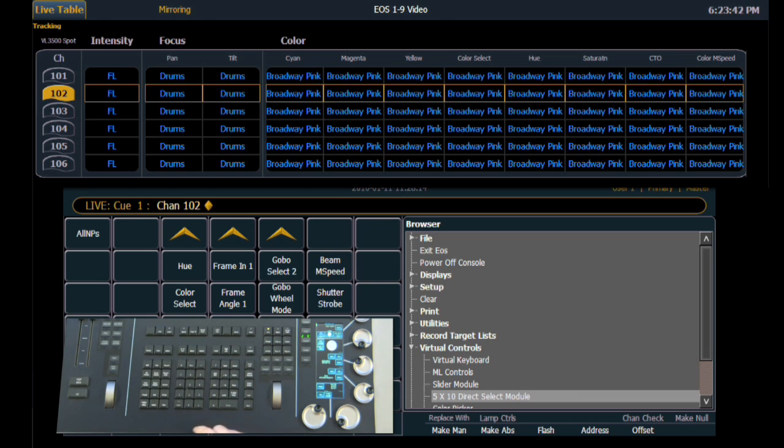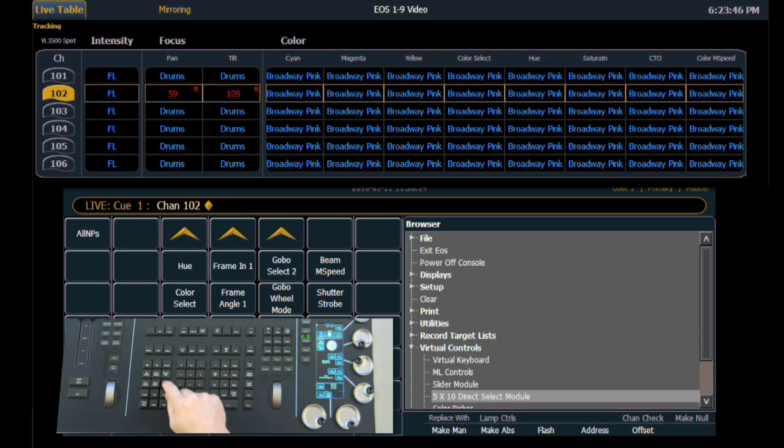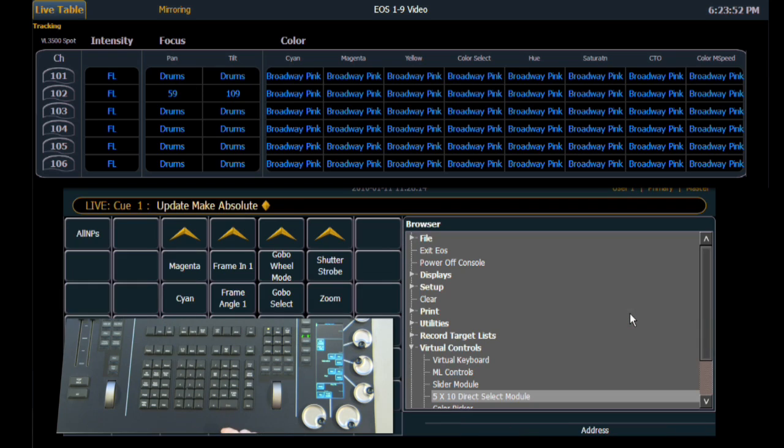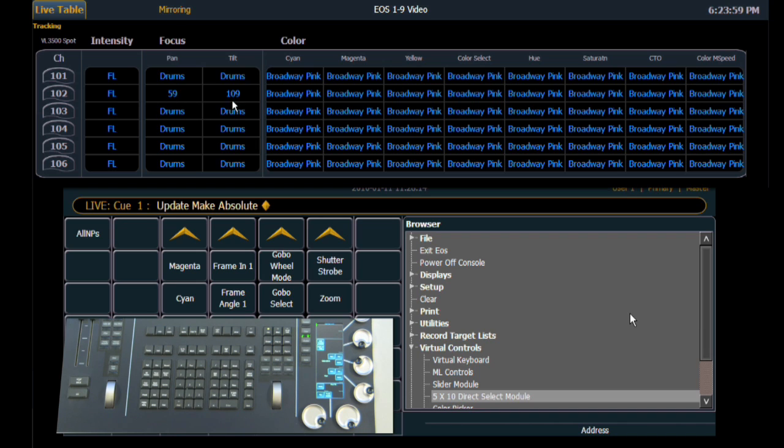So we're going to continue on. We're going to select 102, we're going to make a modification to it as well and we select update. Our next one is make absolute. So we select make absolute and hit enter. You'll notice over here on the channel display, focus under pan and tilt has absolute data for it. So we are no longer connected to the palette.